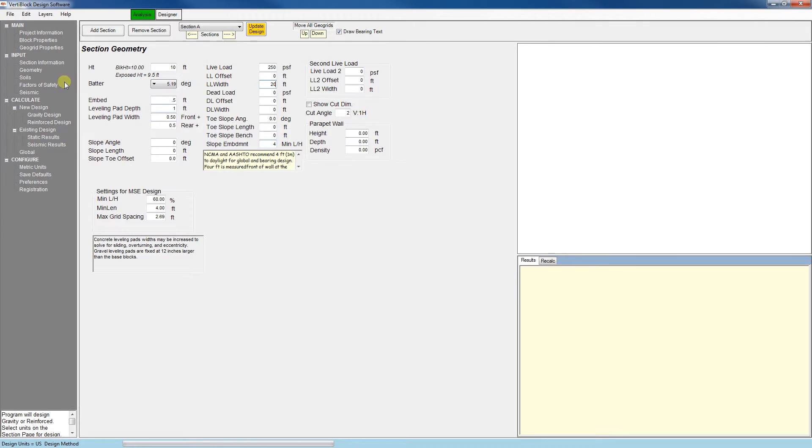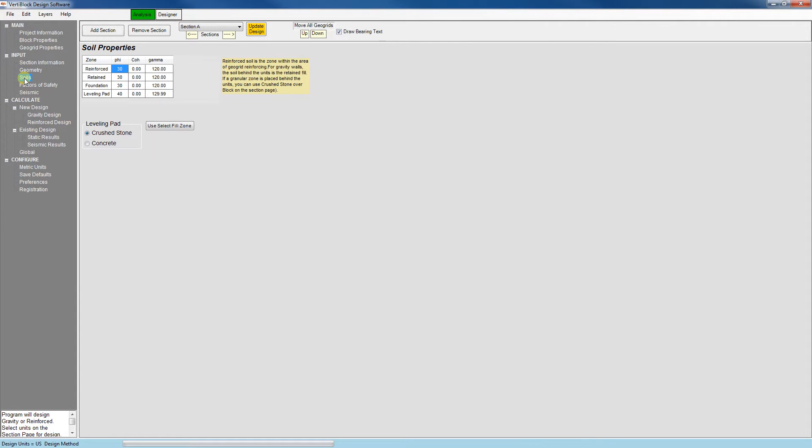Next is the soils tab. Here we can edit the parameters of our soil. The soil zones we can adjust are the reinforced, retained, foundation, and leveling pad. And the parameters we can modify are the angle of friction, cohesion, and specific weight.